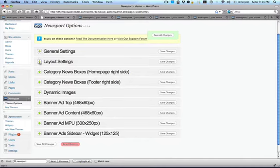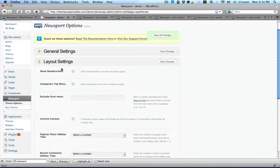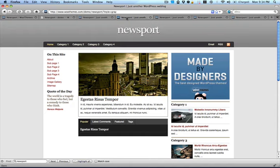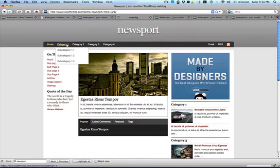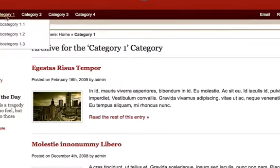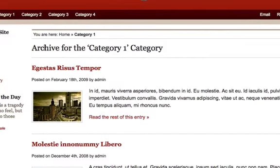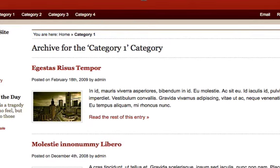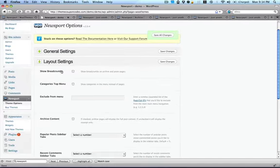And now you've got different layout settings. You can choose to show breadcrumbs, which are those things that will direct you through which category you're in. So you can see here it says You Are Here, and then it says Home, Category. And basically the idea is that it's leading you back, so they're like breadcrumbs.